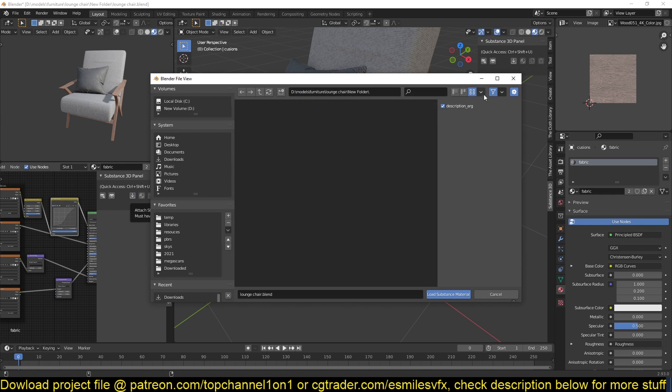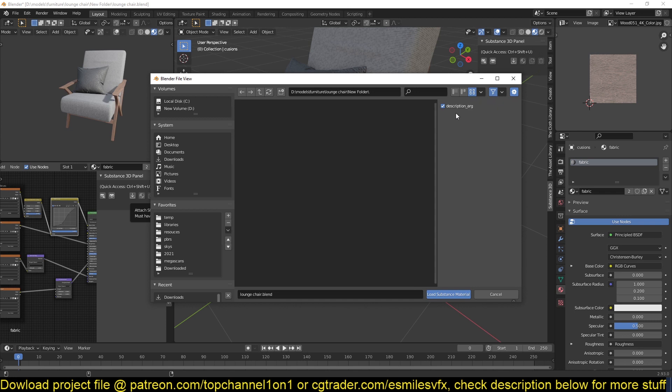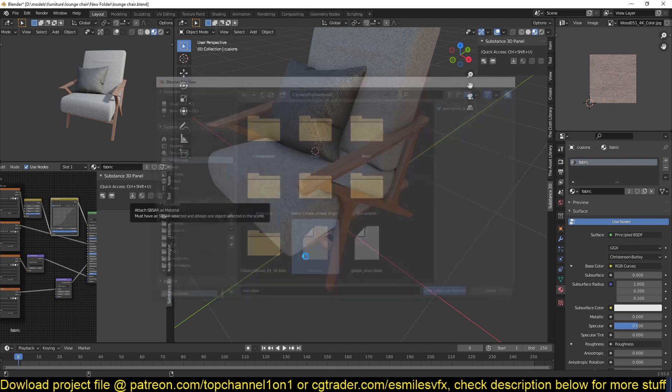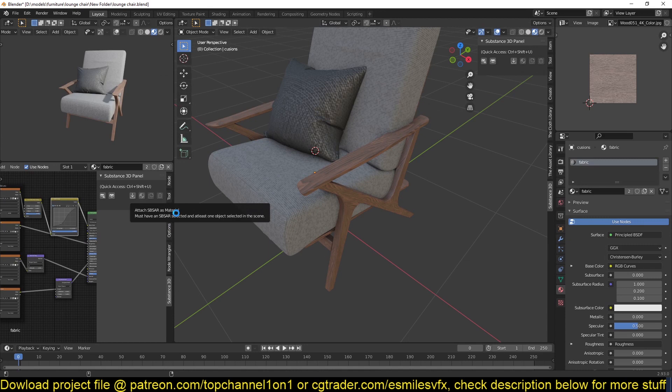If you click on the filter here, you can see the file format you can import and it only shows the SBSAR format. If you download any of the other formats, only this format will be able to load into Blender. But for some reason I haven't been successful at loading any of them.